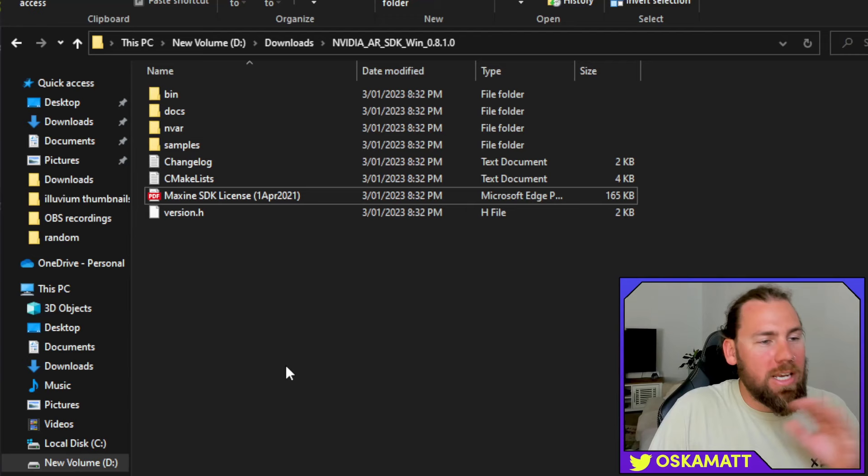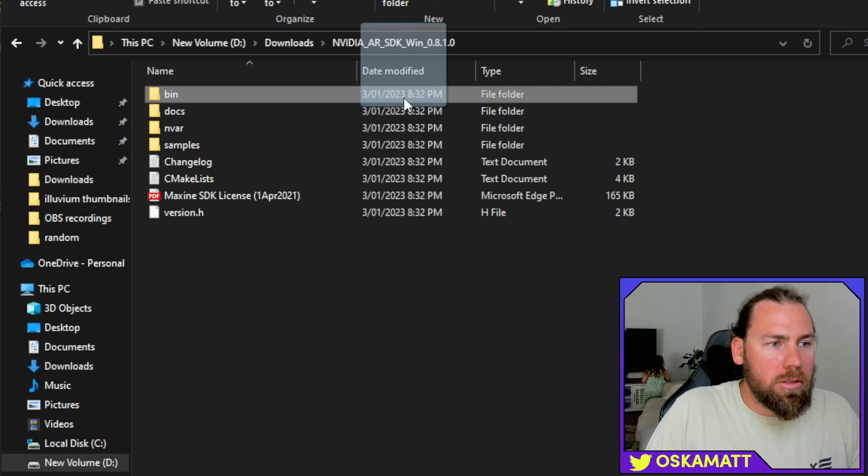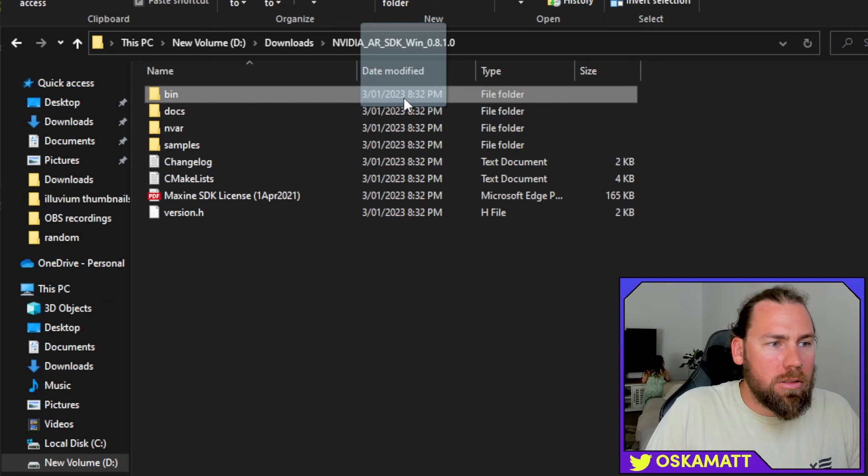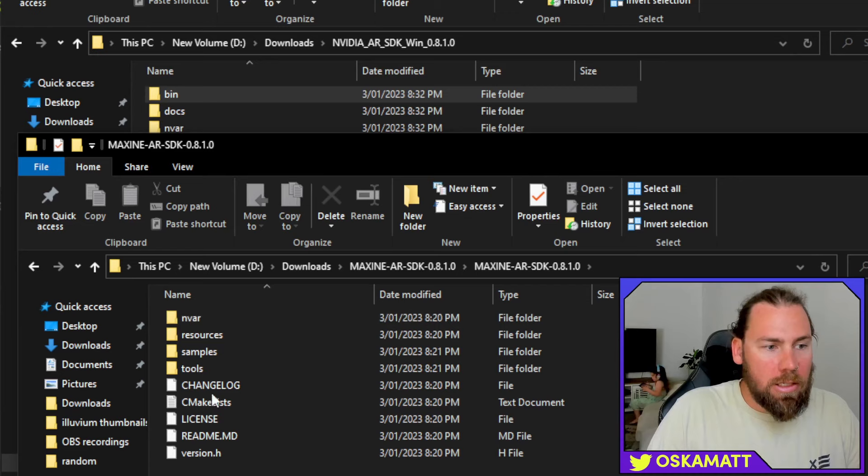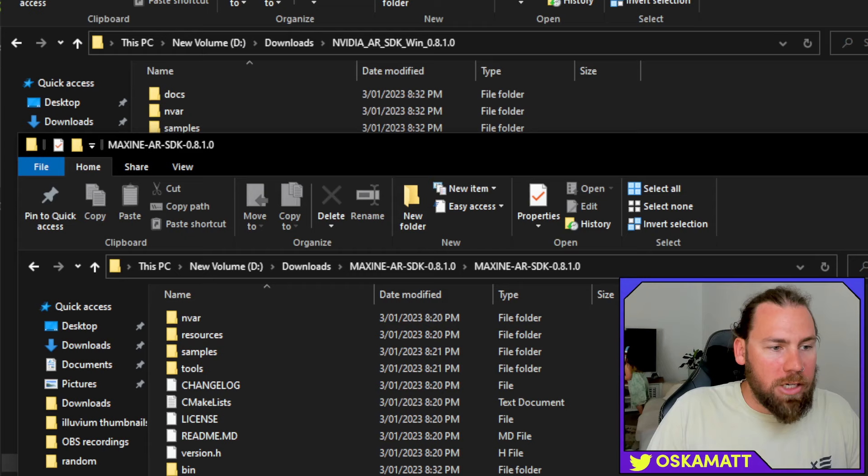We are going to take this bin folder and we are going to drag and drop it into the other folder that we have, the one that says readme.md. So, if you have the main one, you open it once, this is where you are going to drag and drop it to. So, we are going to take this bin folder and drag it straight into here.